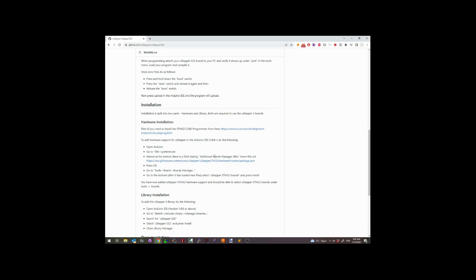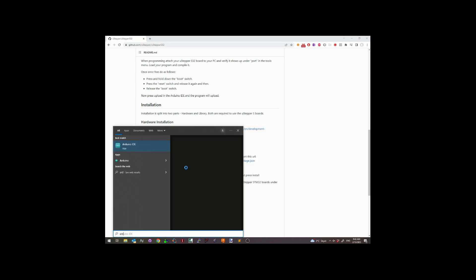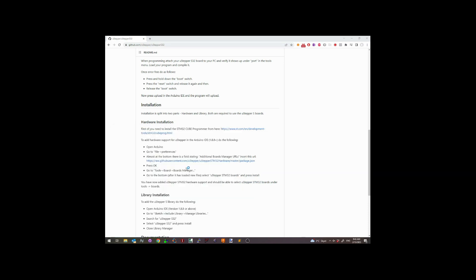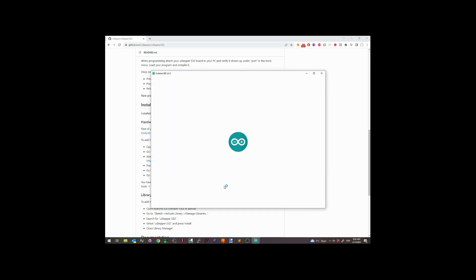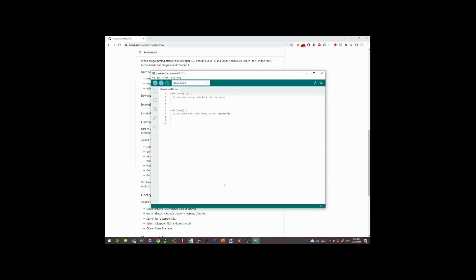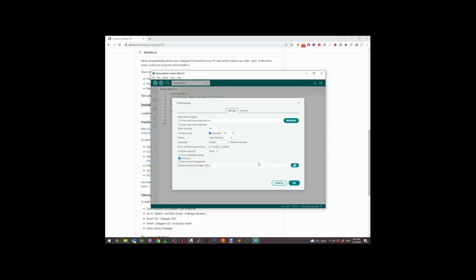On to the next steps in the installation guide. Insert this link into the Arduino IDE, as I'm going to show here. You will open up preferences and insert the link there.